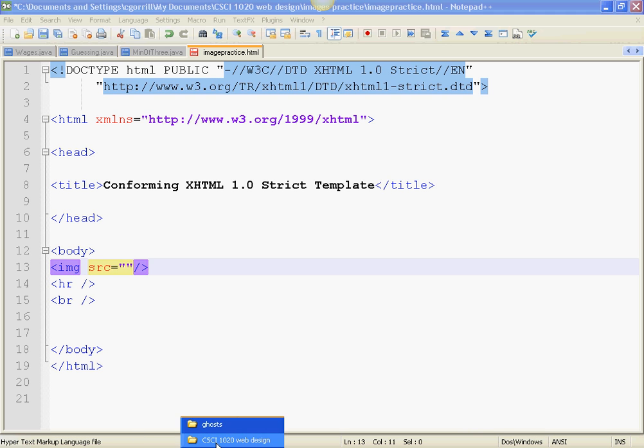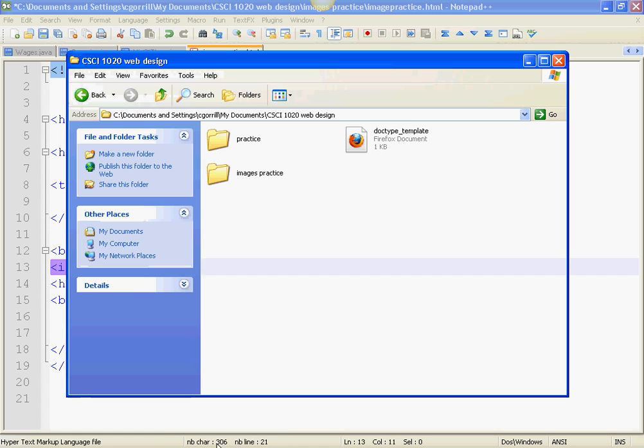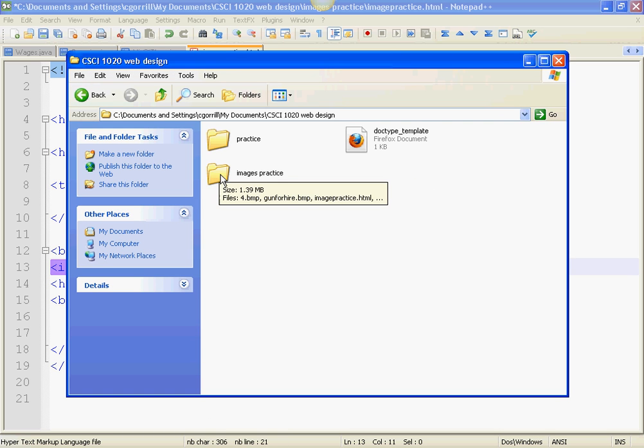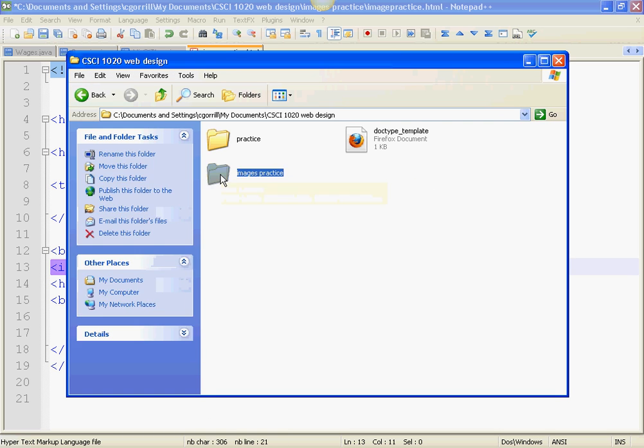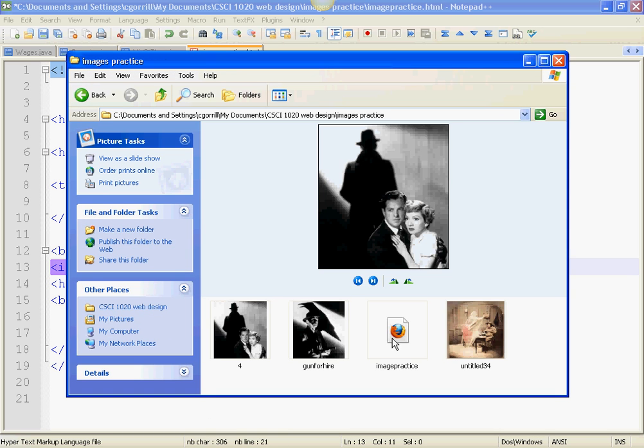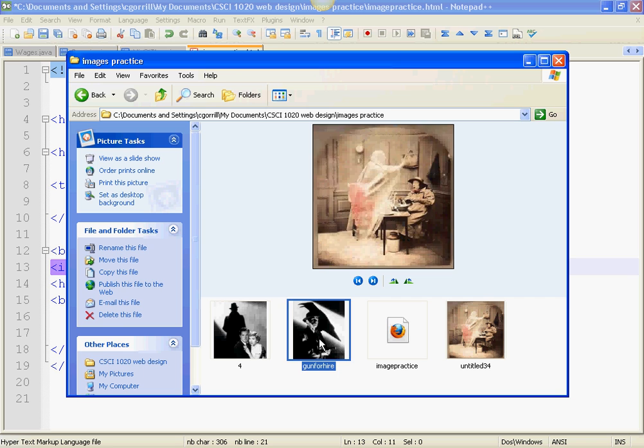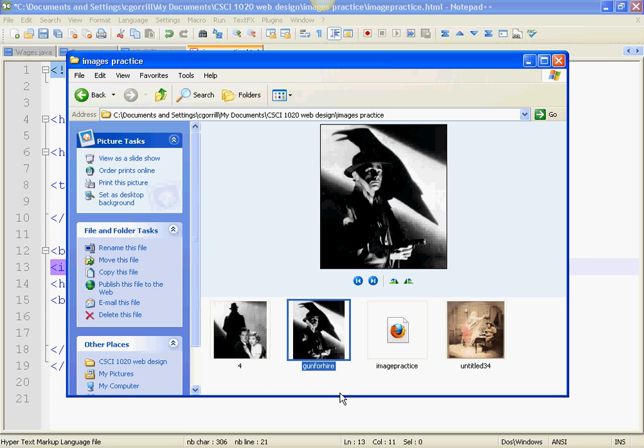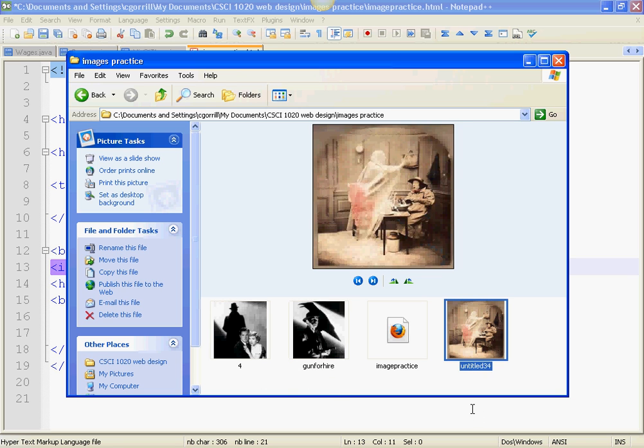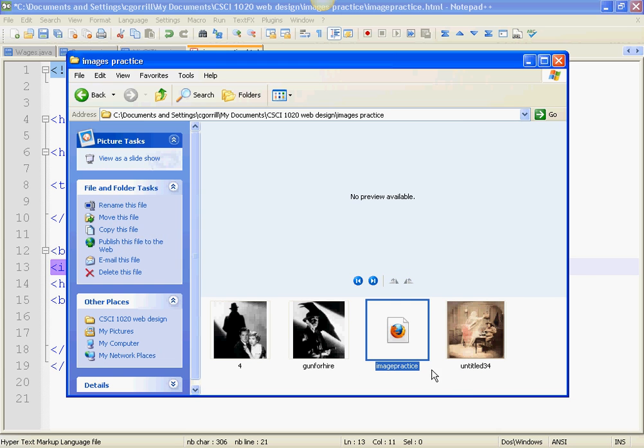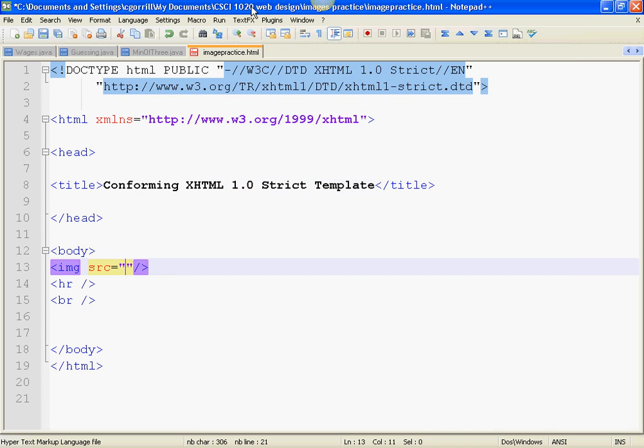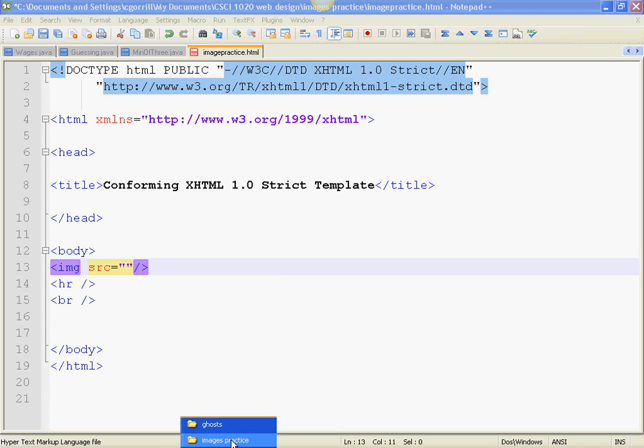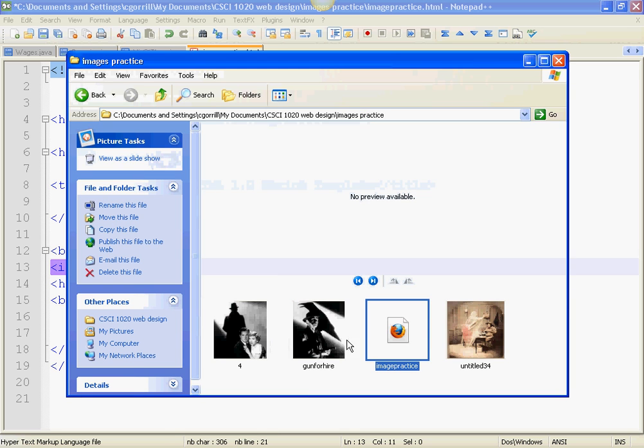Now, I'm going to go back to my folders here. I'm going to go to Image Practice, where I've got my files saved. I've got three images. One is called 4, one is called Gun for Hire, and one is called Untitled 34. These are just pictures that I got off the internet. And also, I have my image practice HTML file sitting right there.